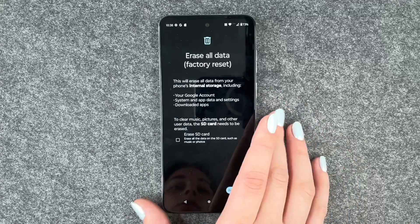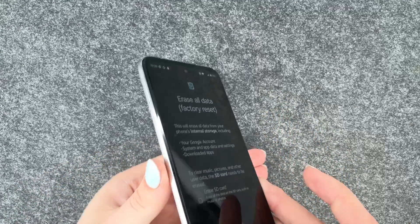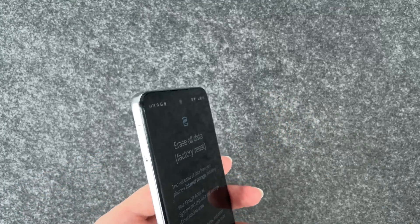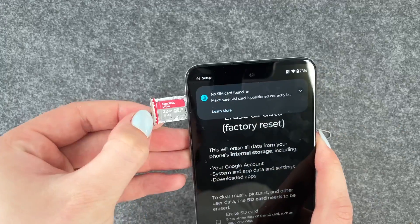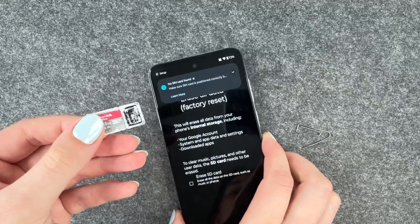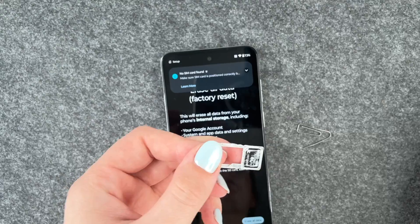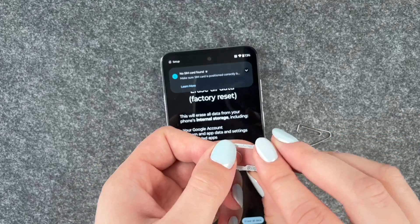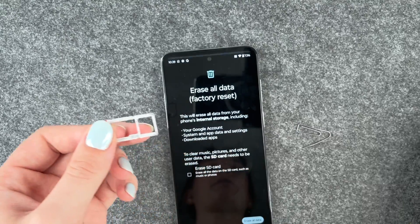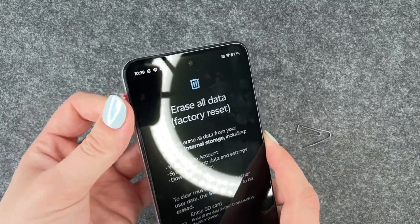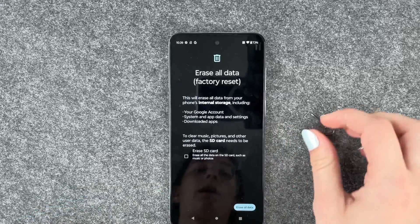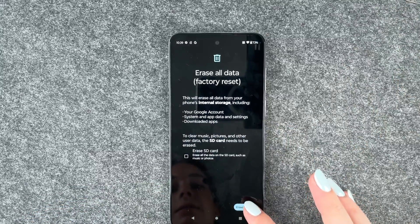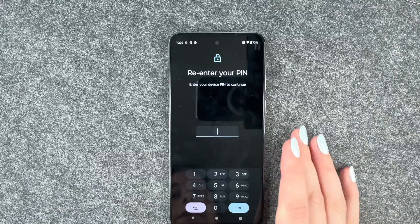The SD card needs to be erased separately, so we'll stop right here and take out our SD card. Take that out, and then we'll also take out our SIM card while we're at it. Now we can say erase all data.